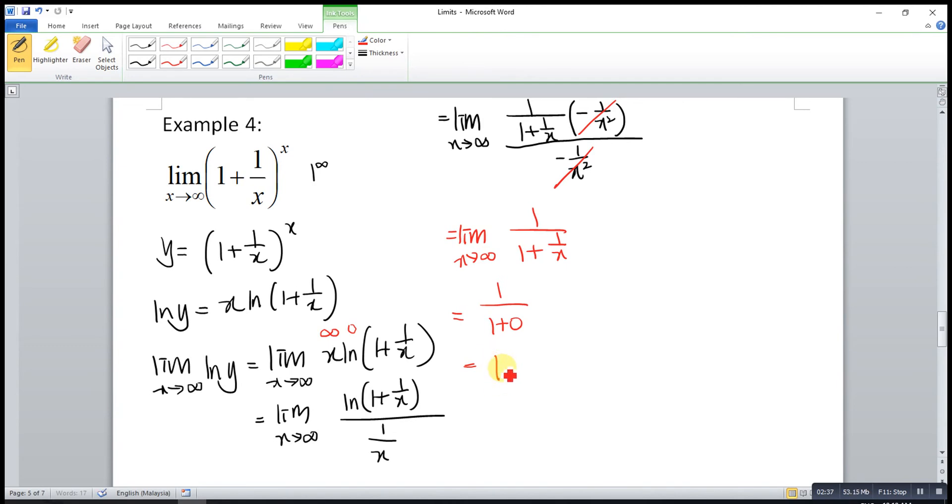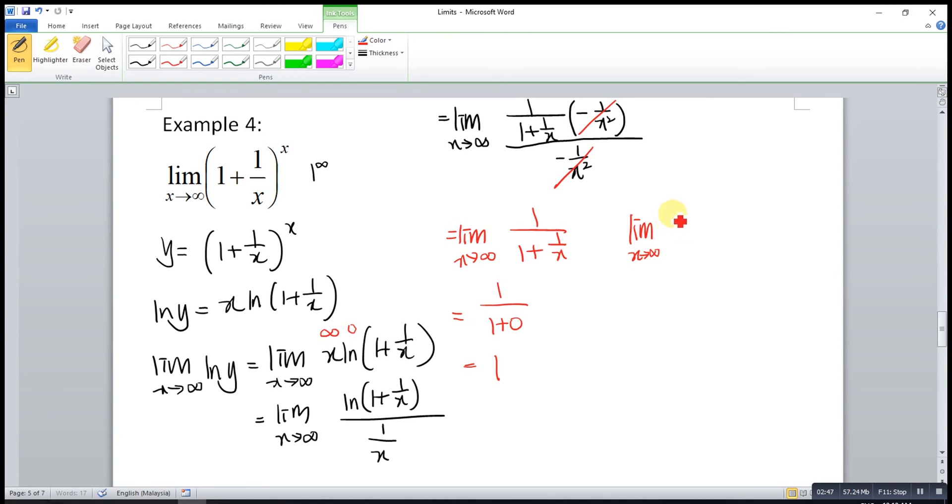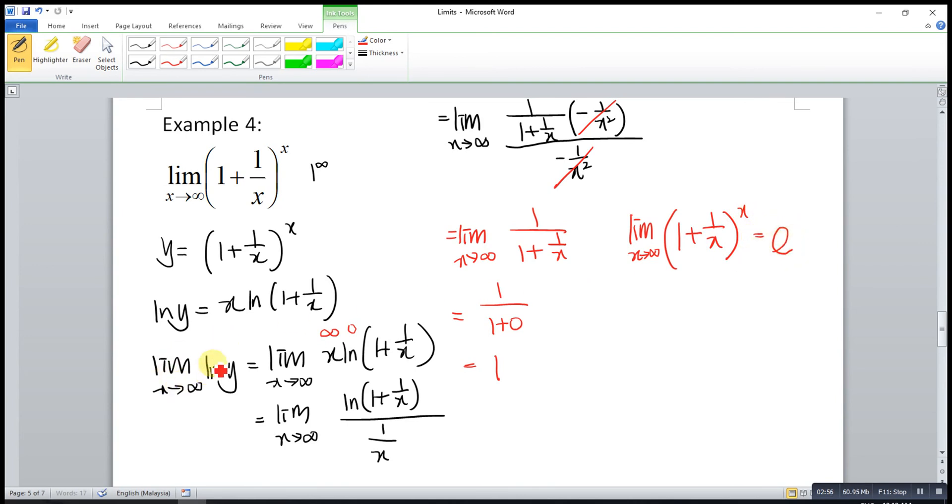After that, what we have to do in order to find the limit for this function is take the anti-log. So the limit as x approaches infinity for 1 plus 1 over x to the power of x is equal to the anti-log of this limit. This limit is 1. So this is equal to e.